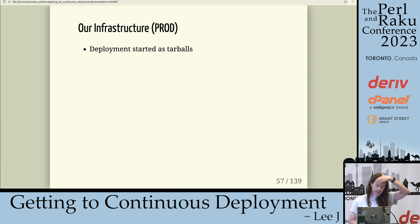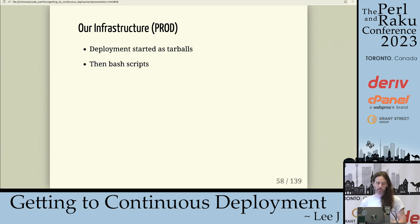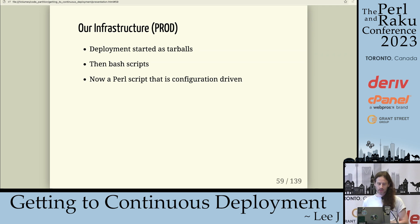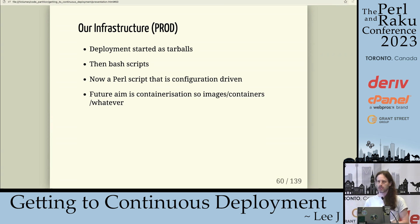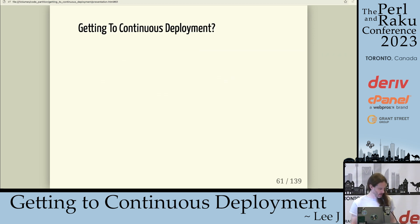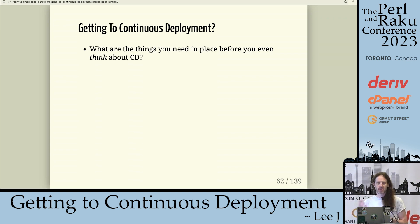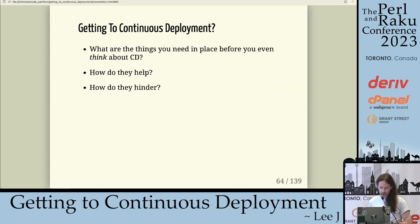The minimum threshold for automated deployment is probably one server anyway, because you don't want to be doing a manual process every time you deploy code. On the deployment process itself: it started as file transfers when it was just one or two servers, then became automated by some bash scripts, then became a Perl script when I became sufficiently annoyed by the bash scripts. It's now configuration-driven. The future aim is containerization, because that's the way everything seems to be going. So how did we get there, and what did we need to think about?